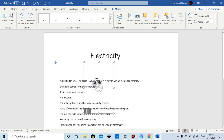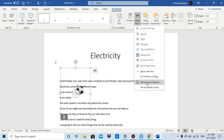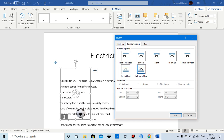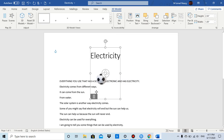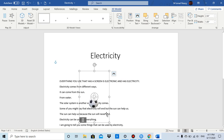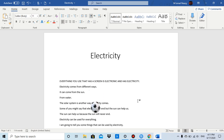With Behind Text, the model will be behind the text even if you move it. You can also do In Front of Text — click OK and the model appears in front of the text. And that's wrap text layout options when you insert a 3D model in Microsoft Word. That's all for this video, thank you.